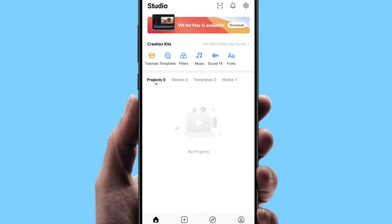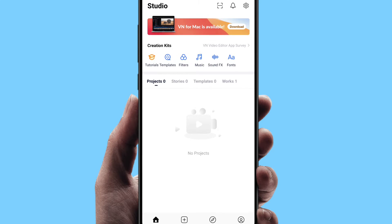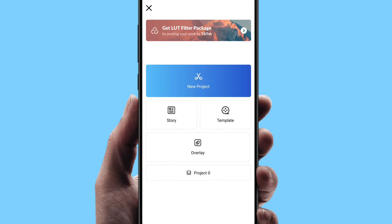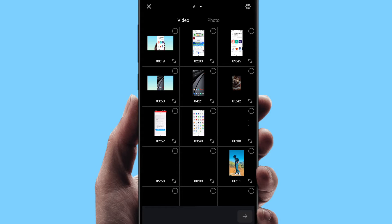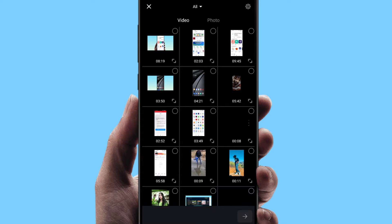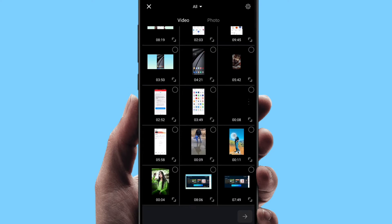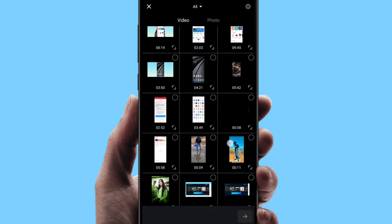First time we will open the VN Editor app. Then click on the icon, click on the video. Click on the new project option. Select the photo and select the video. Select the photo in the video.